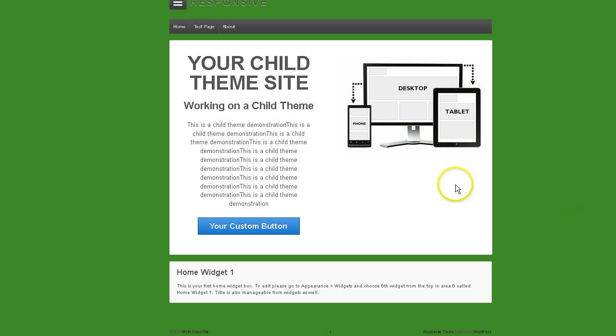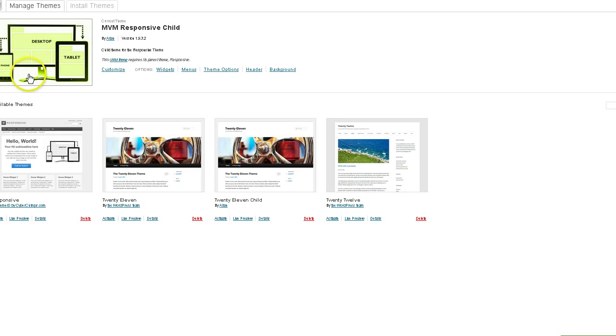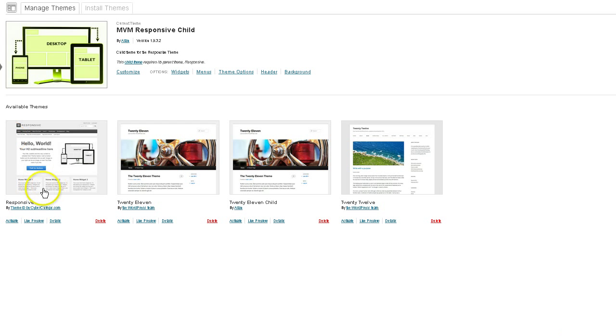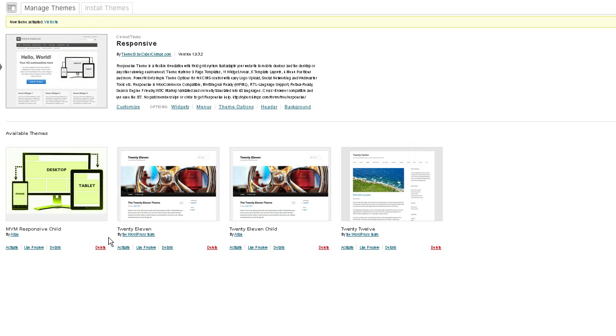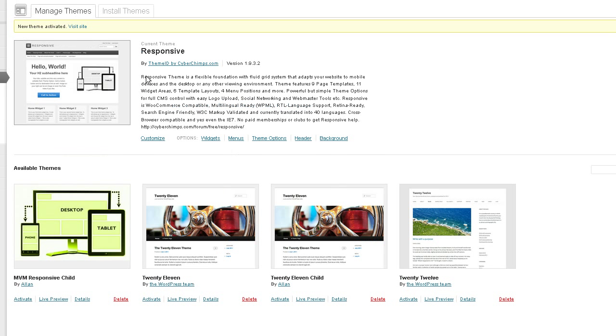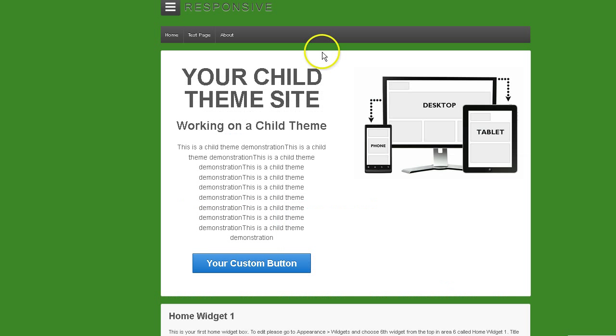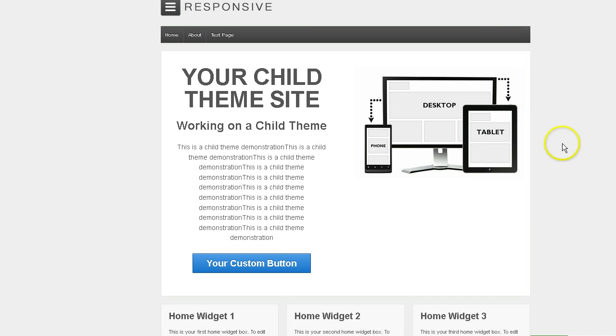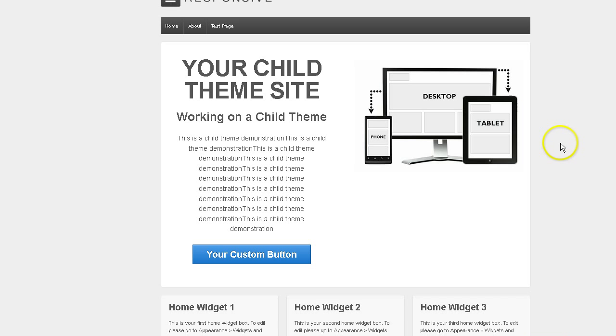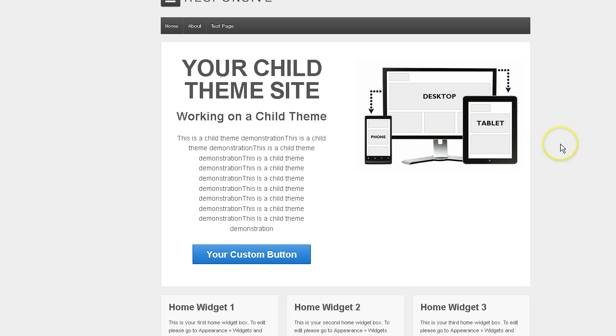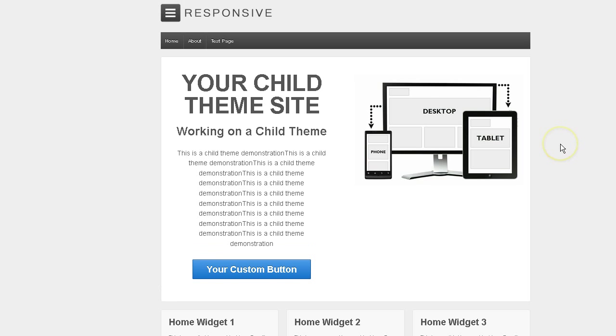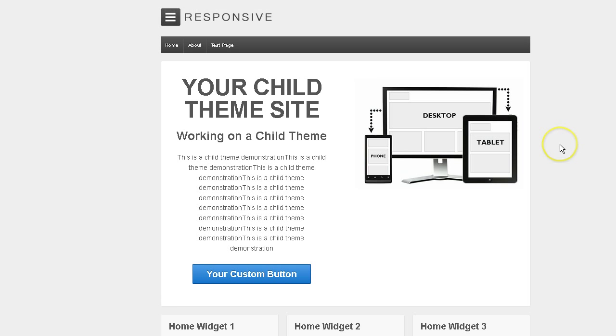I'm going to go ahead and switch back to the parent theme. And there we go. And now we're back into the parent theme. Responsive theme ID version. Not the child theme. Let's go back to the website and refresh. And there you go. Back to the way things were.